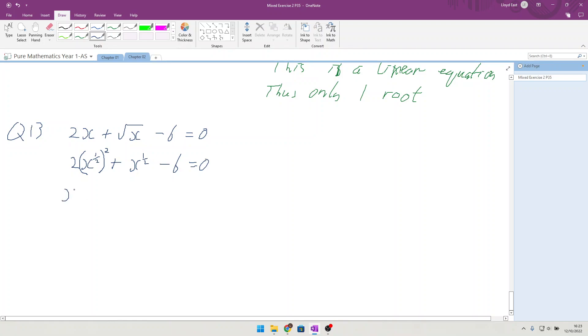We are then going to say that x^(1/2) is equal to a different letter just so it stops getting confusing. We'll go with y. So I now have 2y² plus y minus 6 equals 0.